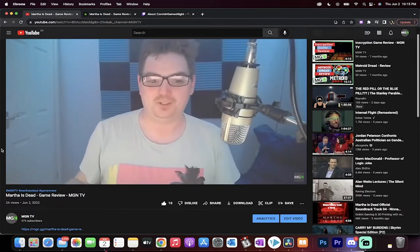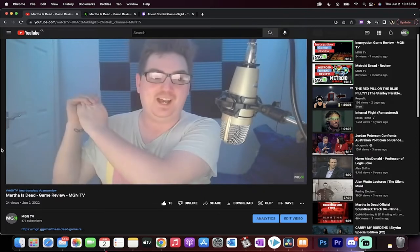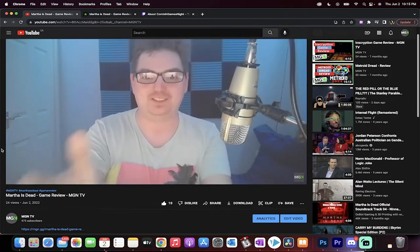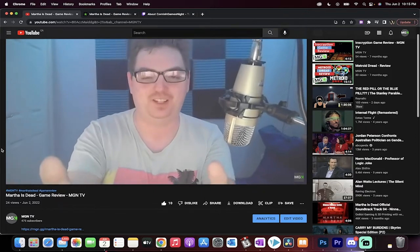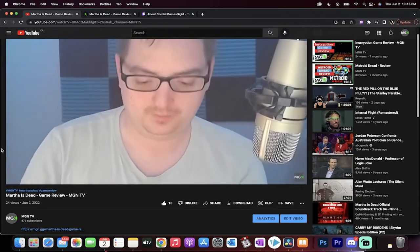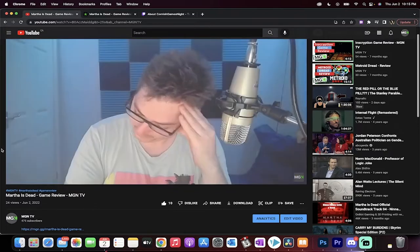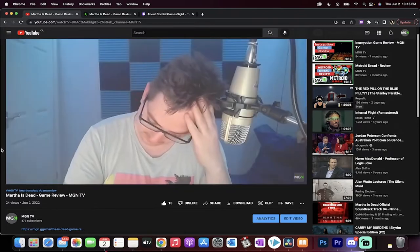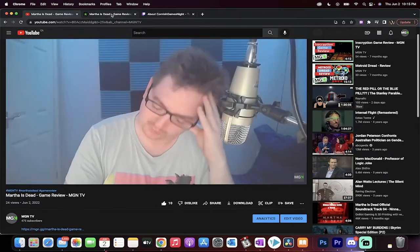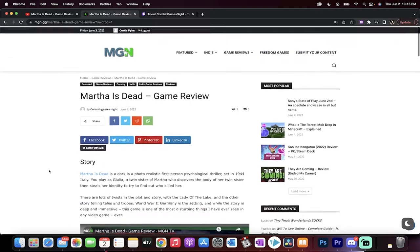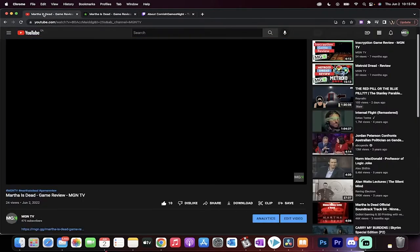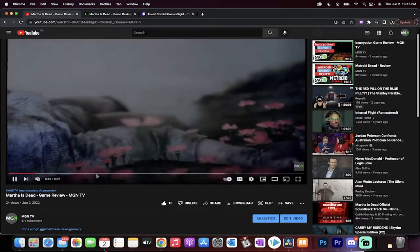He posted all sorts of content with us and we've been chatting and he's back at it. Why am I telling you that? Because Cornish Games Night is back. He's doing videos and written reviews with us now, as you can see. This is his latest one, Martha is Dead, and that's also the game review that he's playing in the background here.